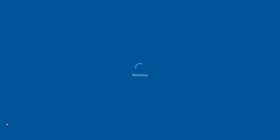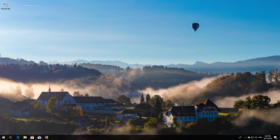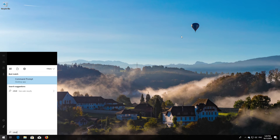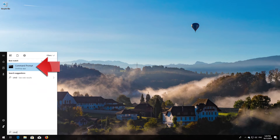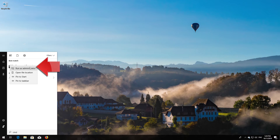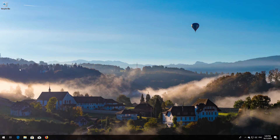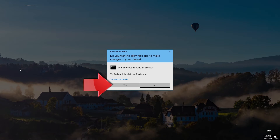If that didn't work, first open Start and type CMD. Right-click Command Prompt and select Run as Administrator. Press Yes.